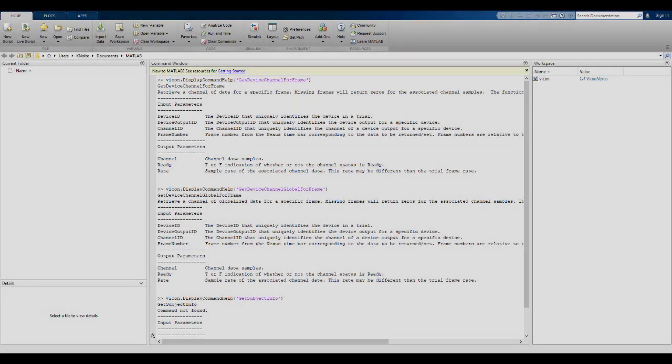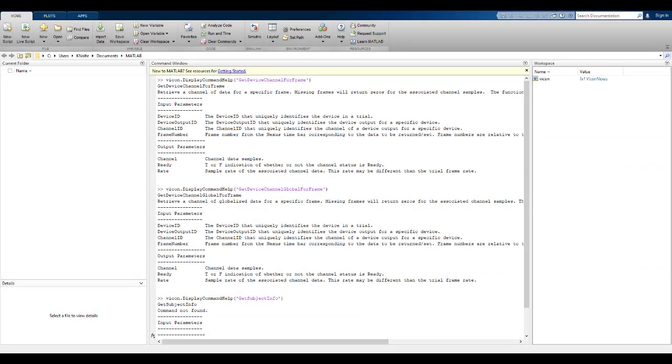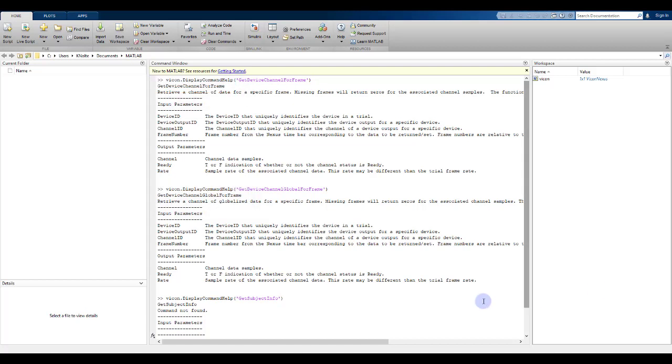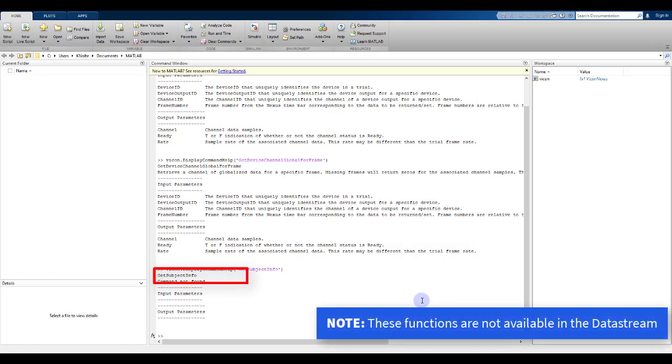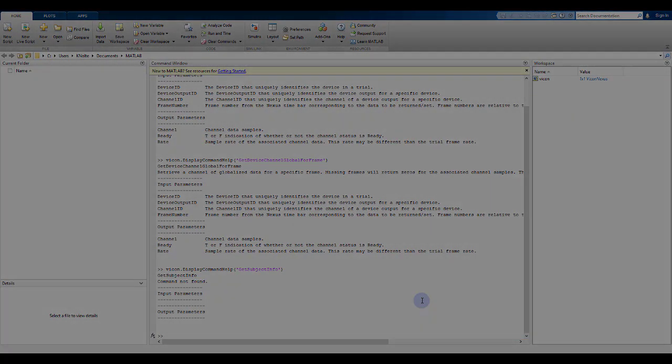Two new functions, GetDeviceChannel4Frame and GetDeviceChannel4Frame Global enable you to access digital device data that corresponds to your optical measurements. A new SDK command called GetSubjectInfo allows you to identify which subjects are active for your current active trial. These new commands are available in the Nexus SDK for both Python and MATLAB.